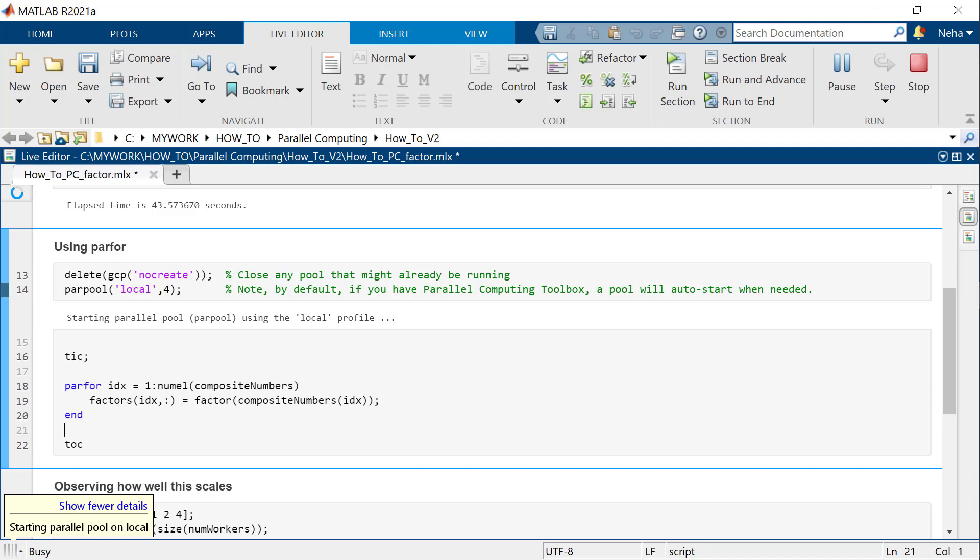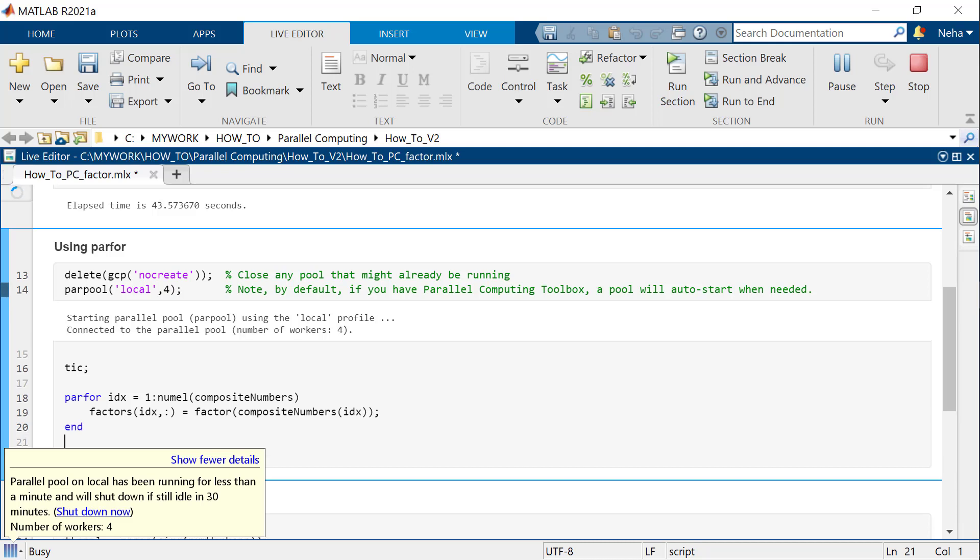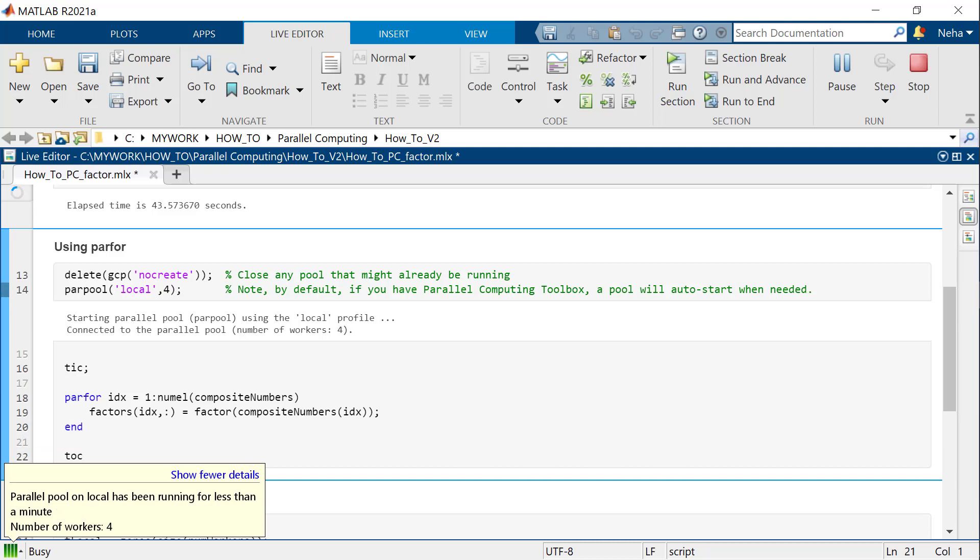When we use parfor and we have parallel computing toolbox, MATLAB automatically starts a parallel pool of workers. The parallel pool takes some time to start. The default cluster profile is local. With this profile enabled, MATLAB creates as many workers as physical cores on your machine for the parallel pool. Here, the number of workers are 4.